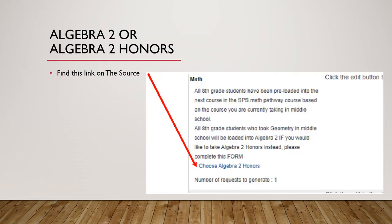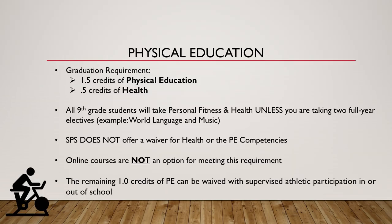On the Source — specifically for SPS students — there's going to be a link that says Algebra 2 Honors specifically. It should be pretty clear when you're going through it. That's how you sign up for Honors.